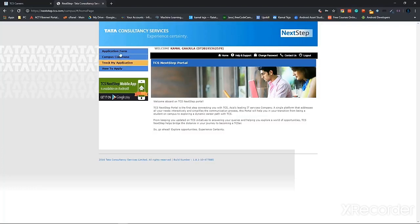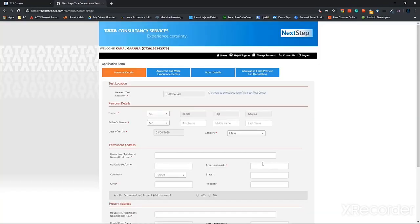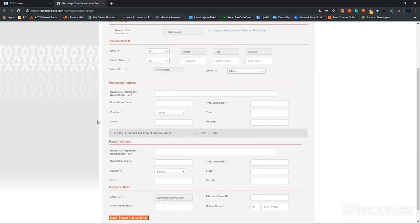Click on the application form. So there are some basic instructions defined here, you can give a quick look at all of these instructions. Then after you've done that, click on start filling the form. Some of the details have been grayed out, so they have already been filled. So all those that are in white, you have to fill those.